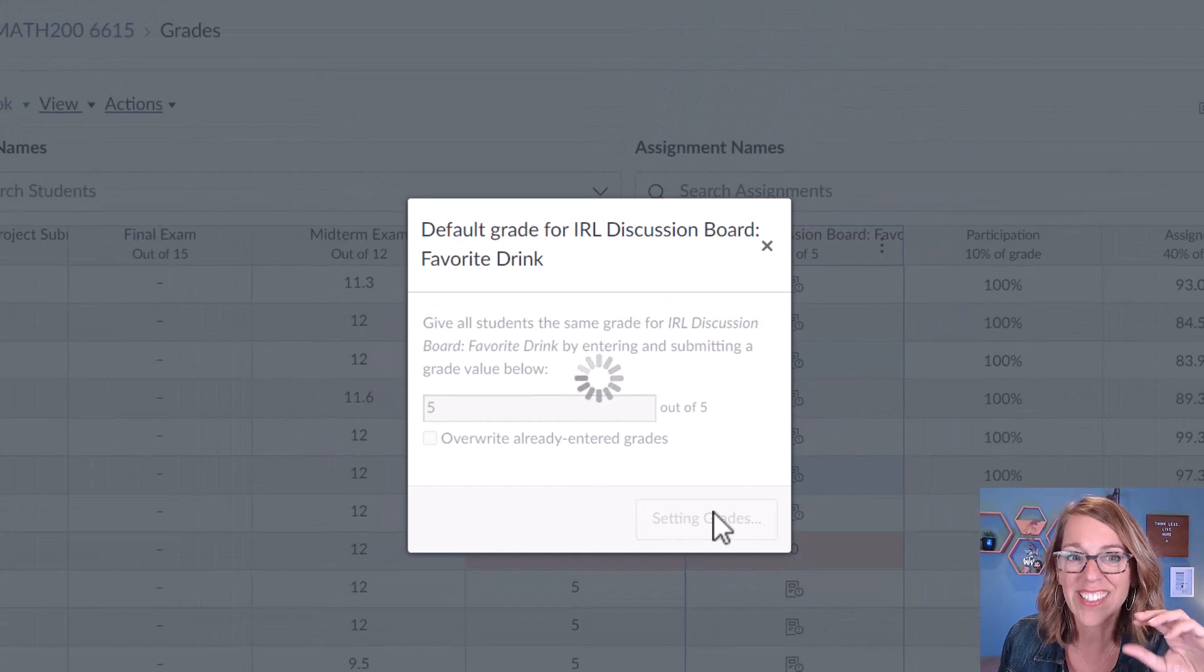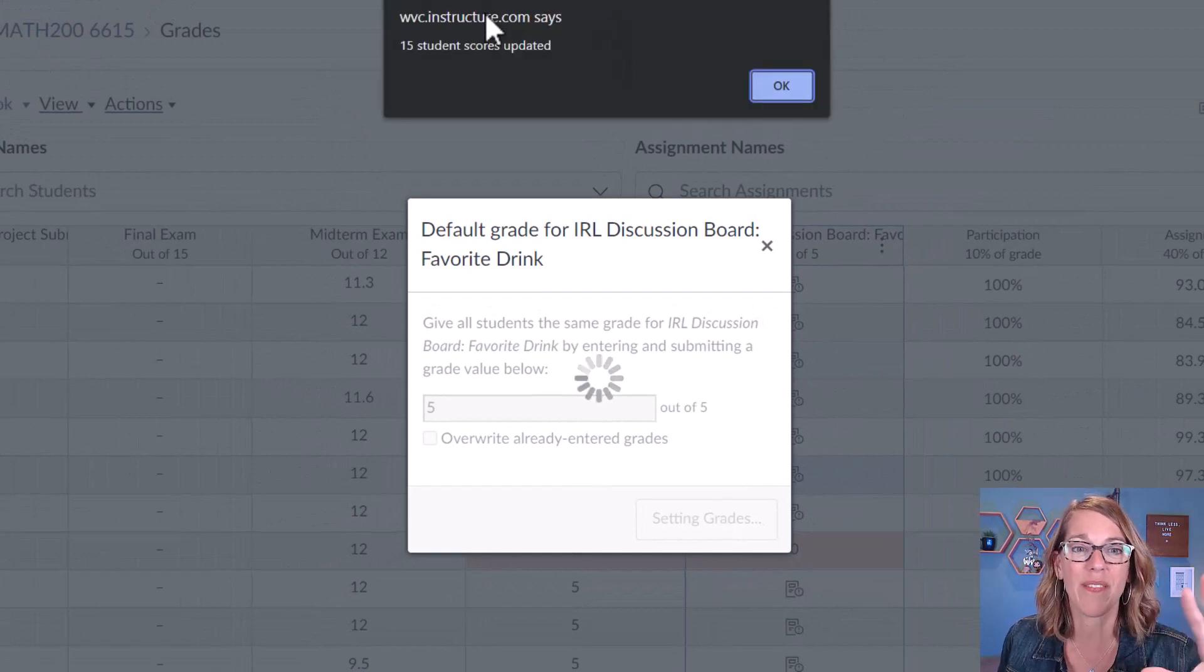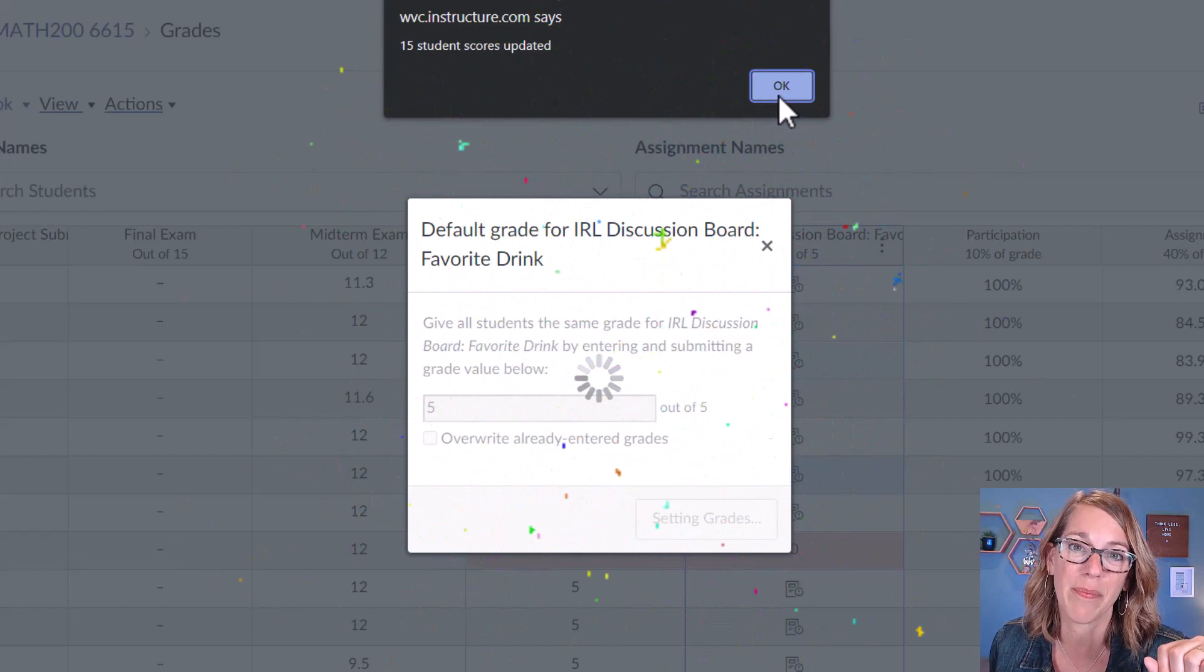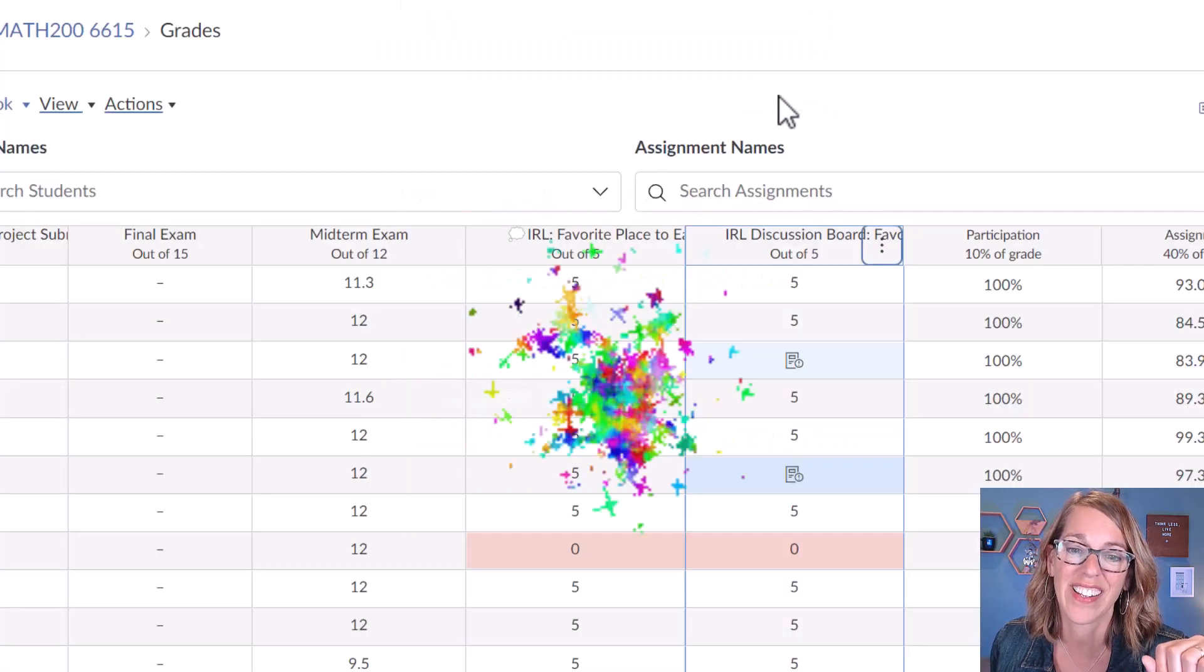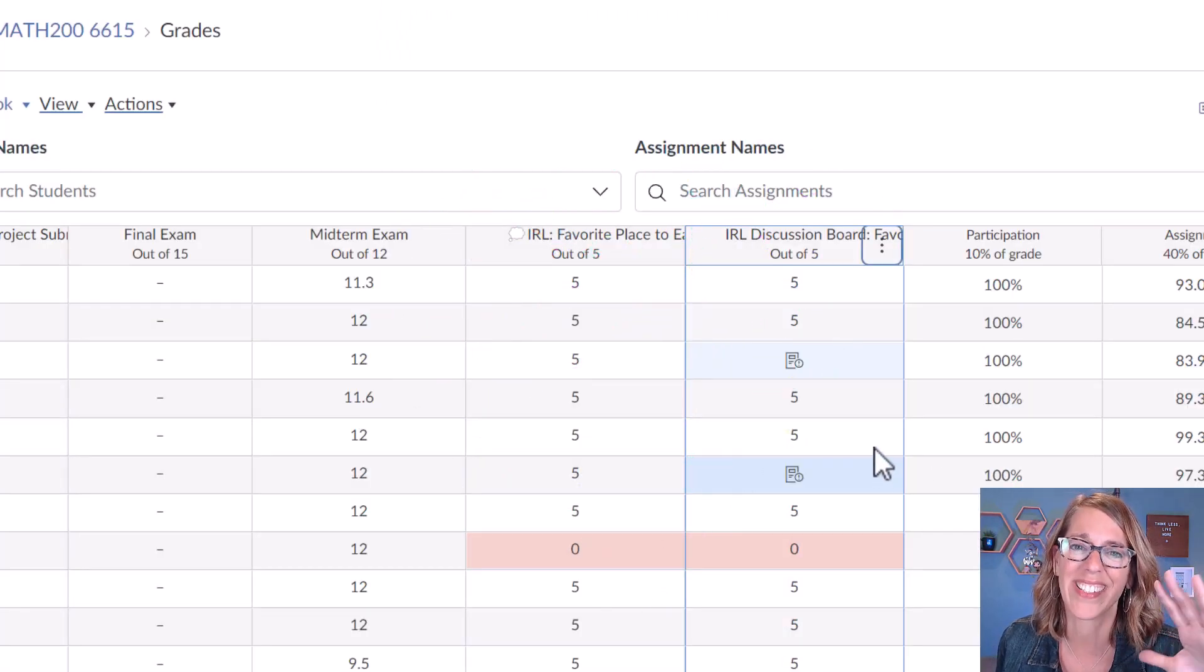It takes just a couple of seconds, but now I've got all 15 of those scores updated. I can click OK and it's automatically graded.